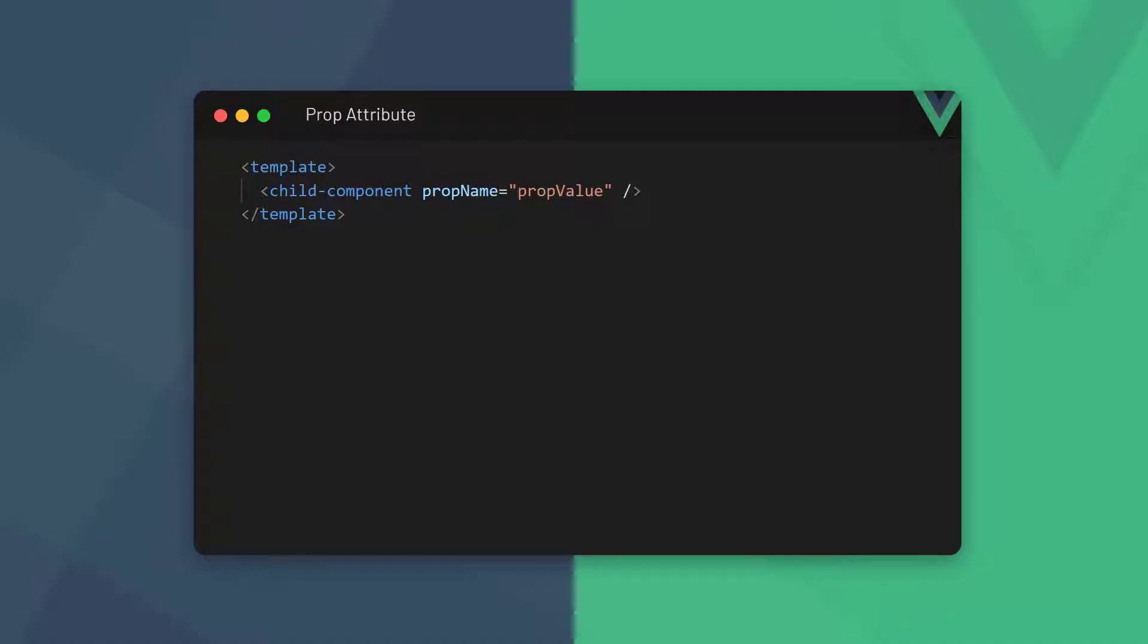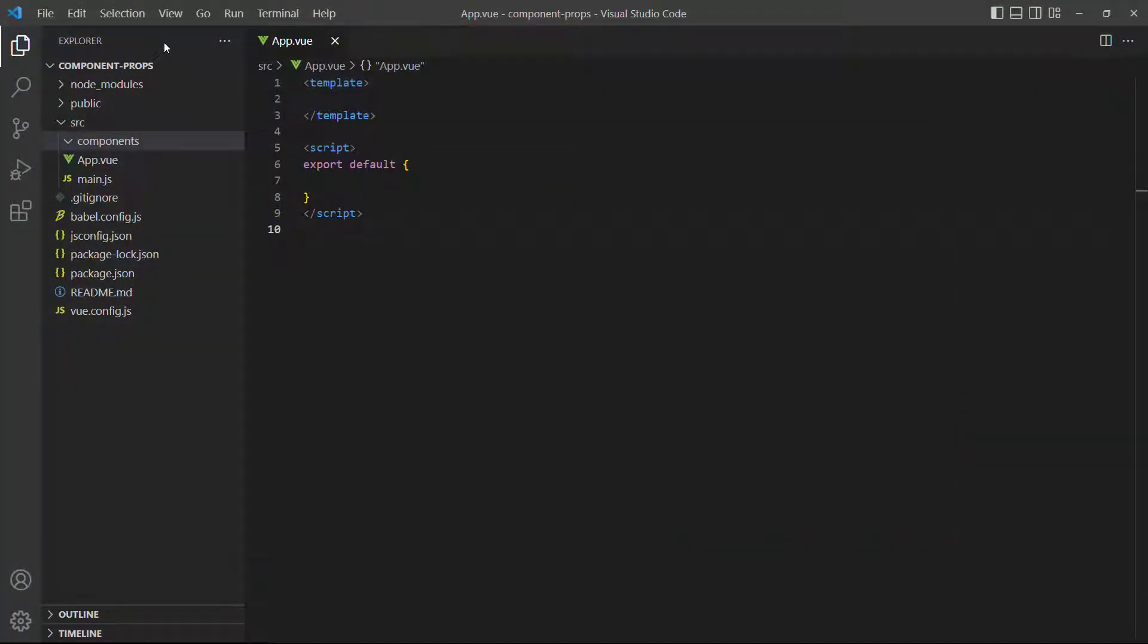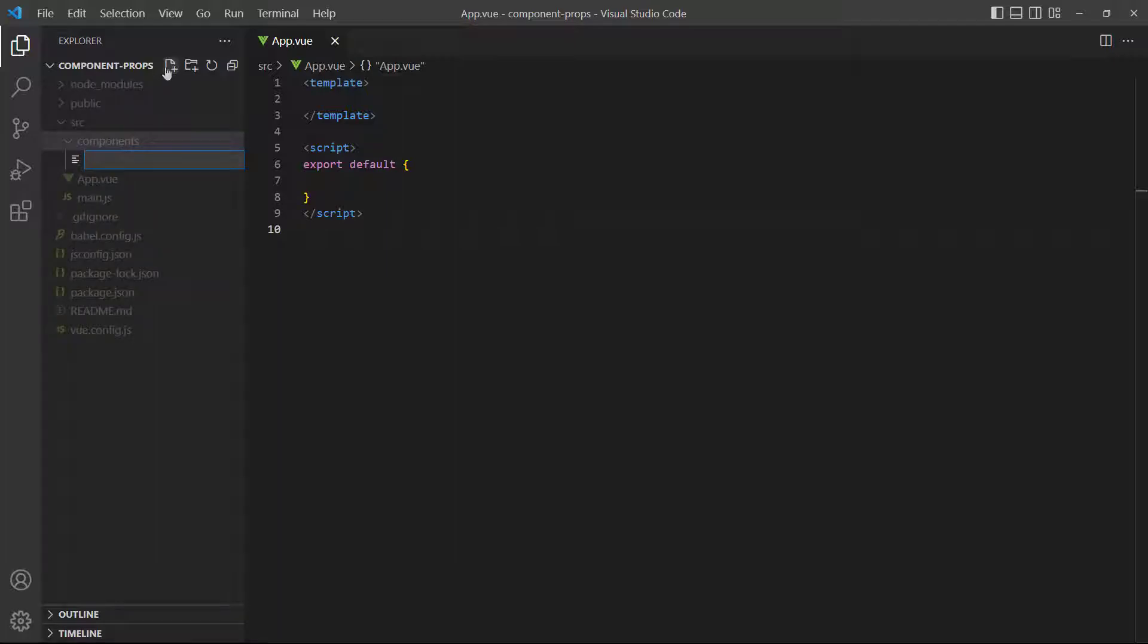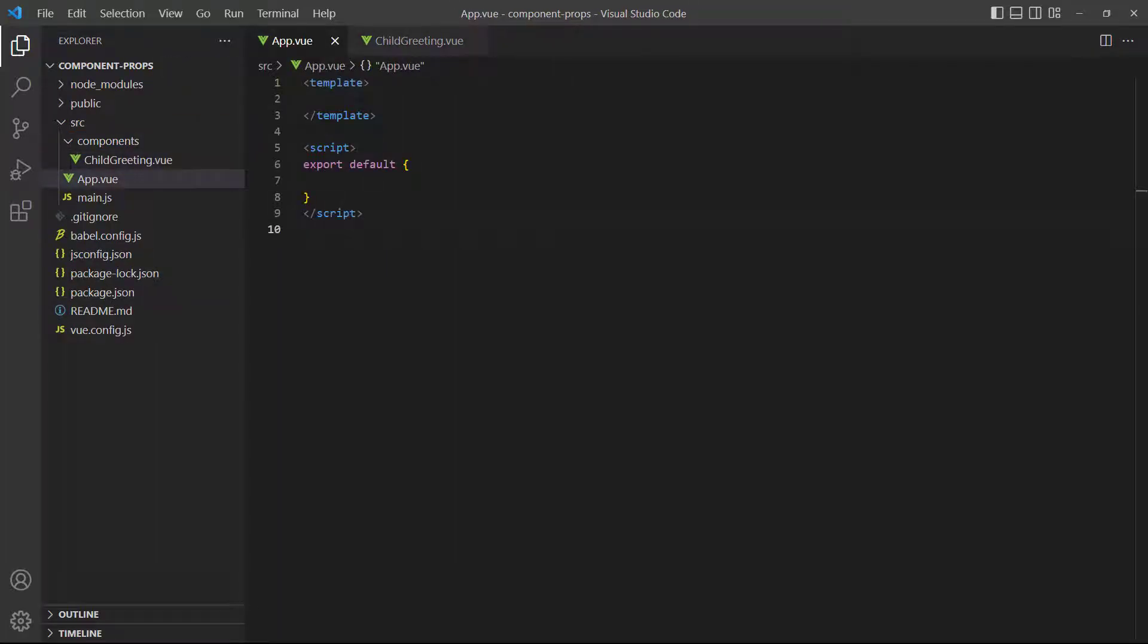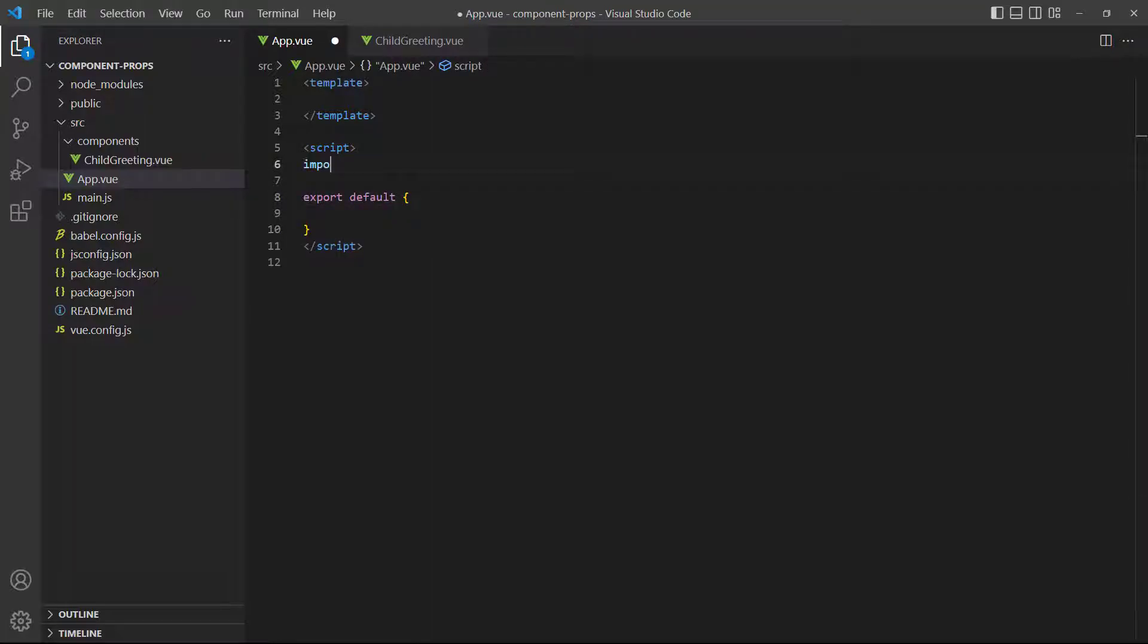The first step to create a prop is to add a custom attribute to the component instance that we want to pass data to. The value is whatever data we want to send down to the child component. We'll start by creating a new component called childGreeting.vue. Then, we'll add it to the root app component.